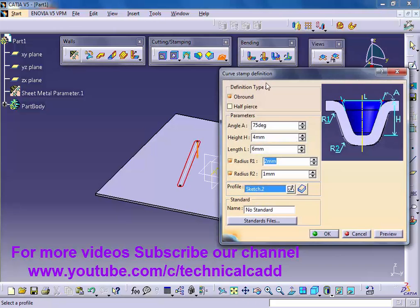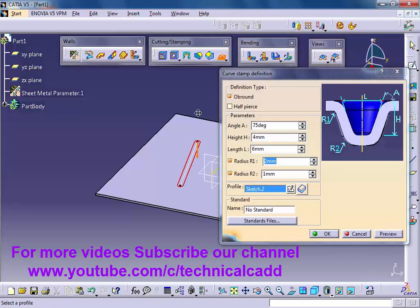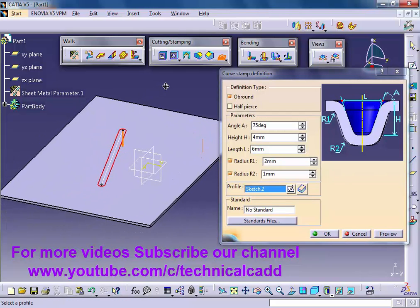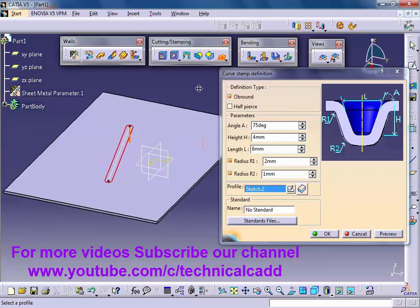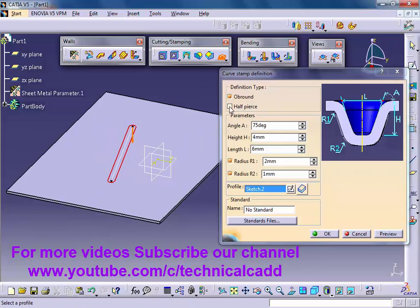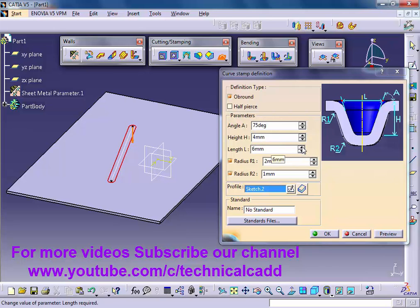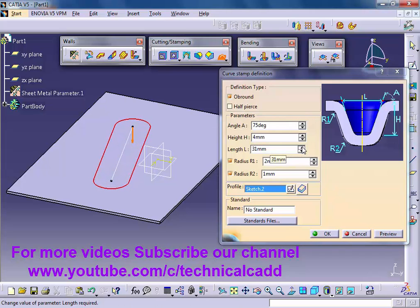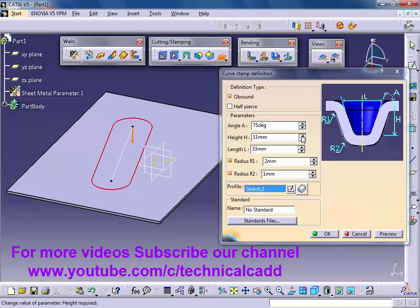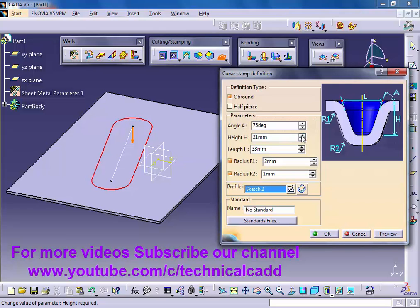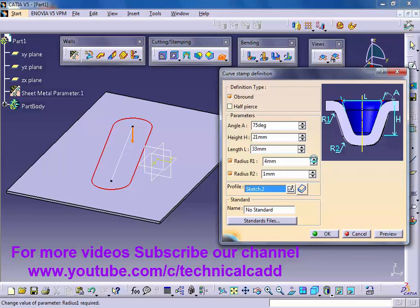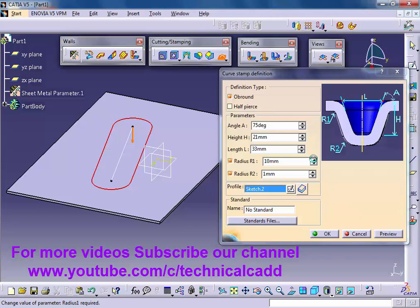Now adjust the values: angle, height, length, radius R1, radius R2. Adjust the length value. Adjust the height. This is our angle. Adjust the radius R1. Adjust the radius R2. Preview that.